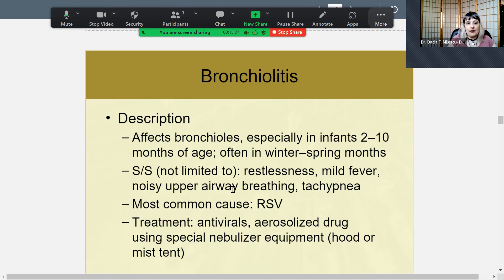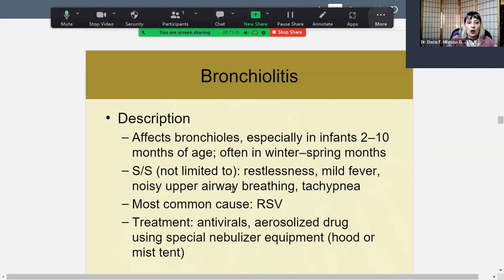The definite cause of bronchiolitis is RSV. The only approach is to watch, monitor, and treat symptoms since it's usually a virus. There are some antivirals available, but mostly it's symptomatic treatment, including the nebulizer. The nebulizer is the go-to for RSV — using the hood or mist tent and steroids if needed to get the inflammation down.